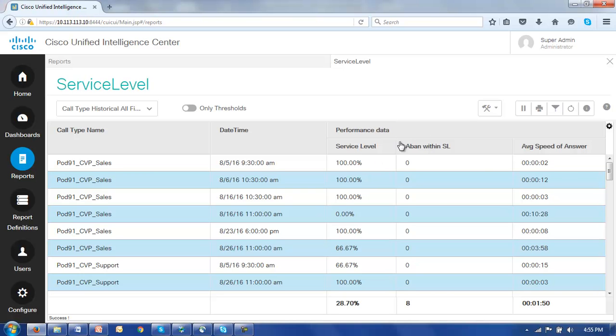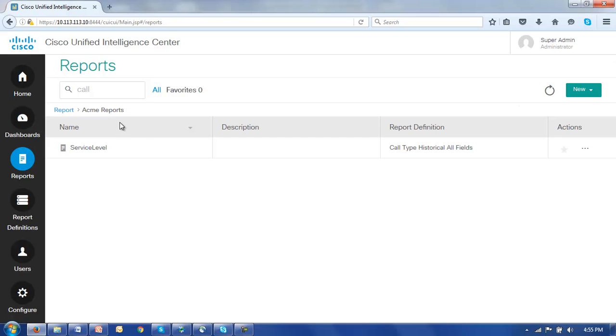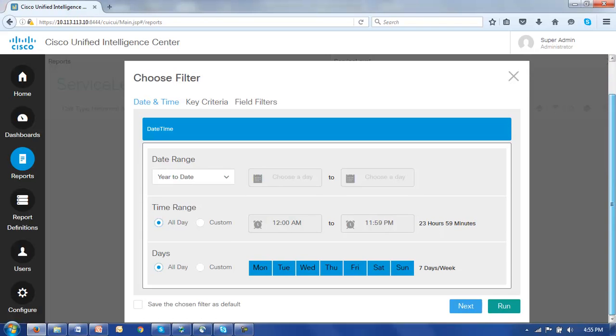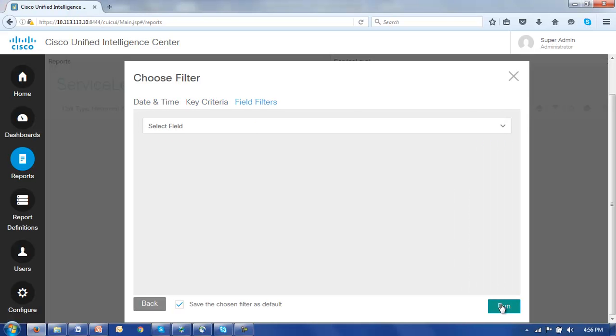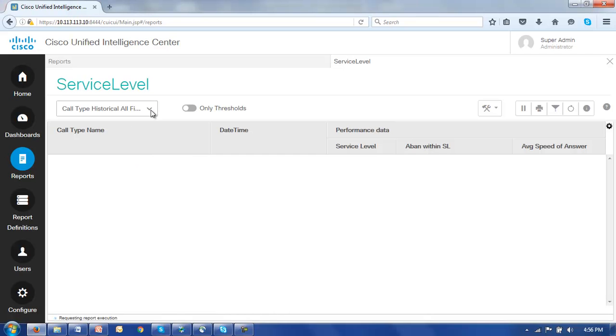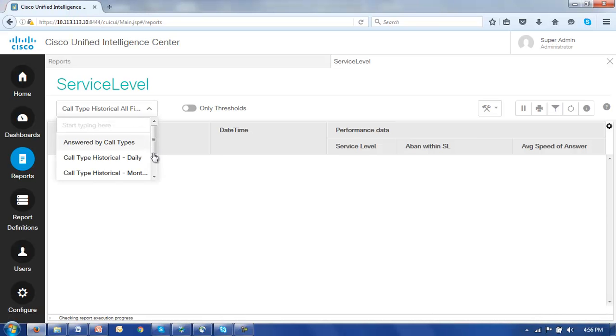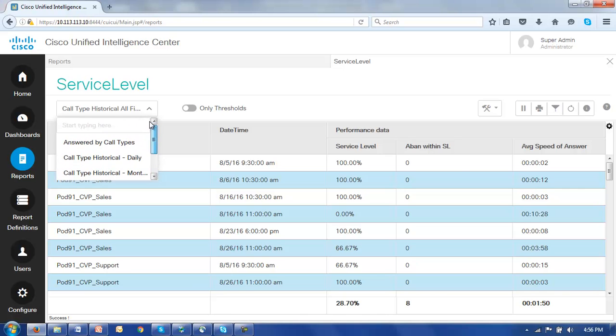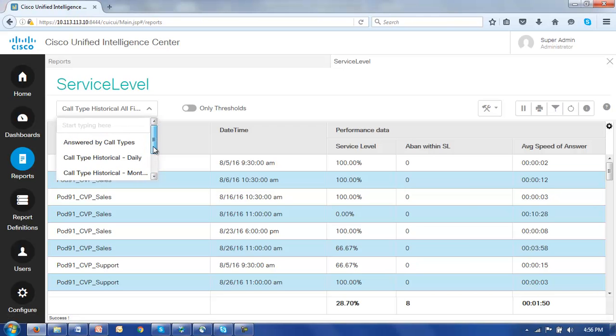Okay, so this then is how we would set about editing a particular report view. Notice when we do that though, very importantly, let me open this up again. That call type historical all fields view has in fact gone and it's been left now just with this new view. We don't see that same view again and in fact we probably should have renamed it away from call type historical all fields just to avoid confusion.